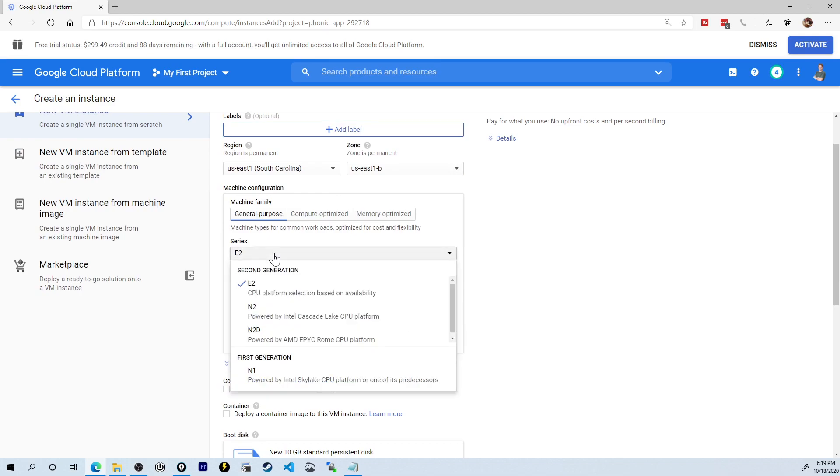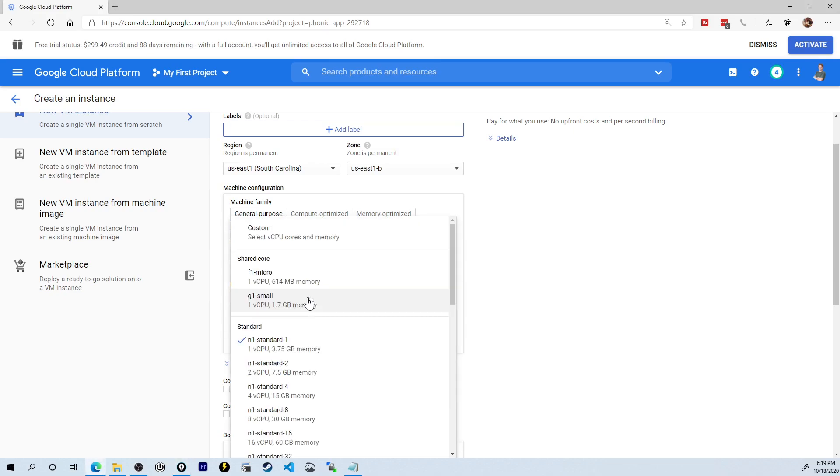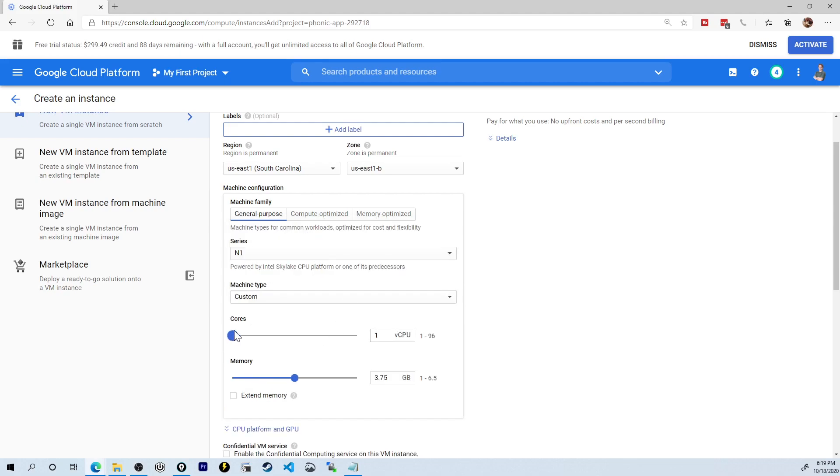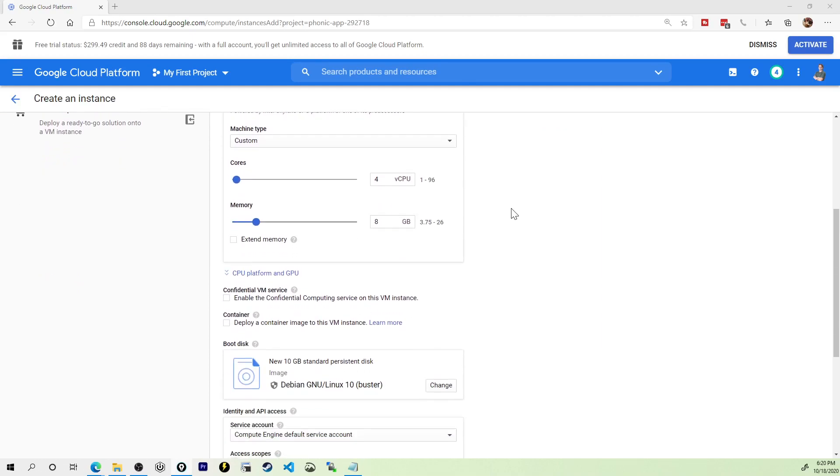Now we get to the actual machine configuration. First things first, E2 is not going to cut it. We need to use Cascade or Skylake. In my case I'm going to choose the Skylake CPU. You see it defaults to a specific size of VM, 1 vCPU and 4 gigs of RAM, and that's not going to cut it for EVE-NG either. Under machine type I'm going to choose custom and scale this up to 4 vCPUs and scale my RAM to 8 gigs.